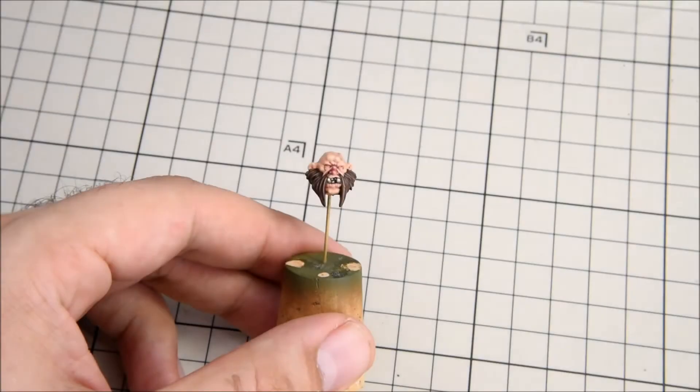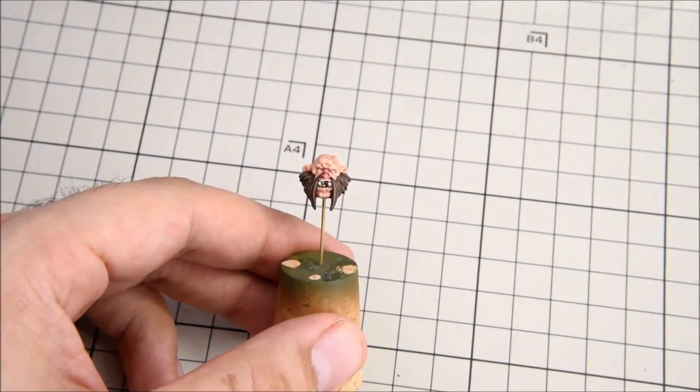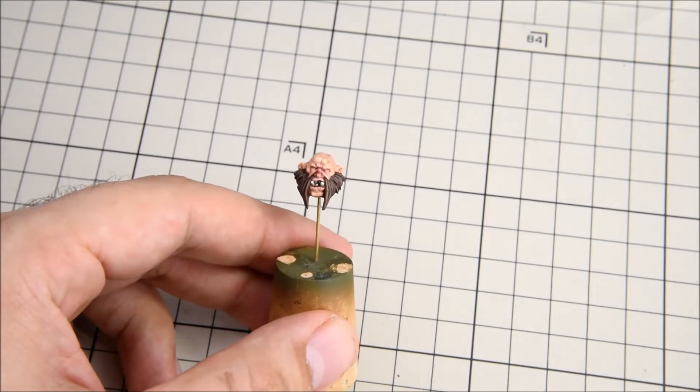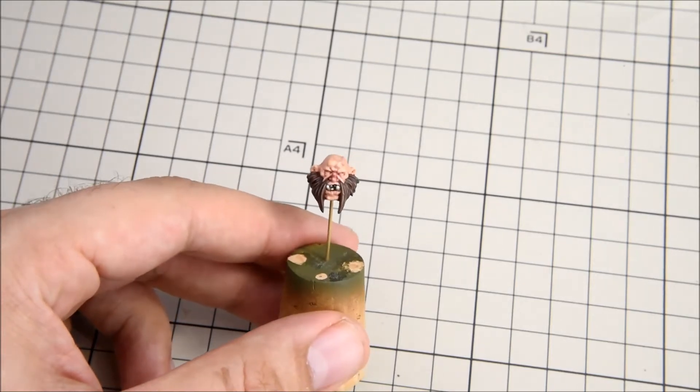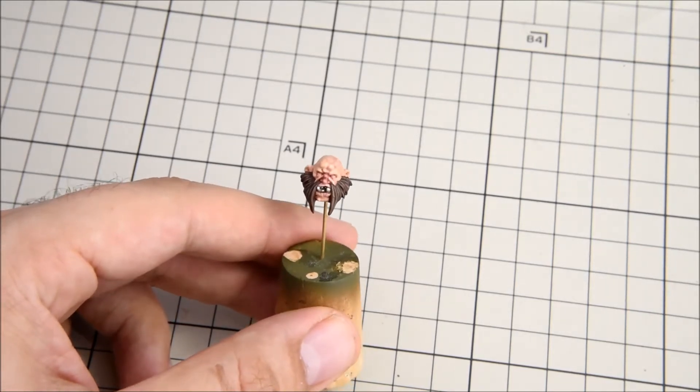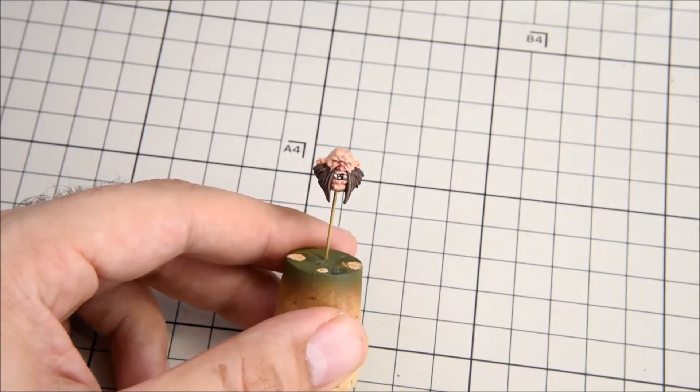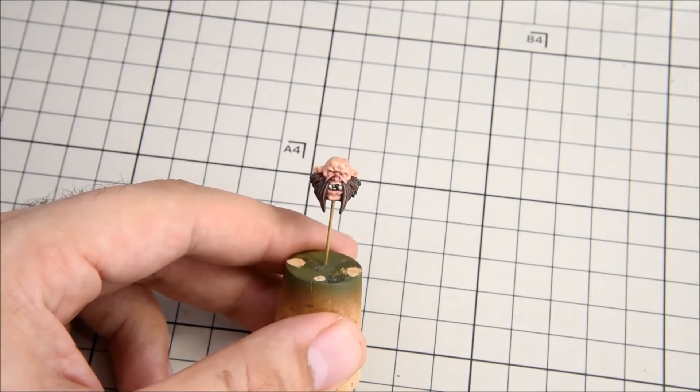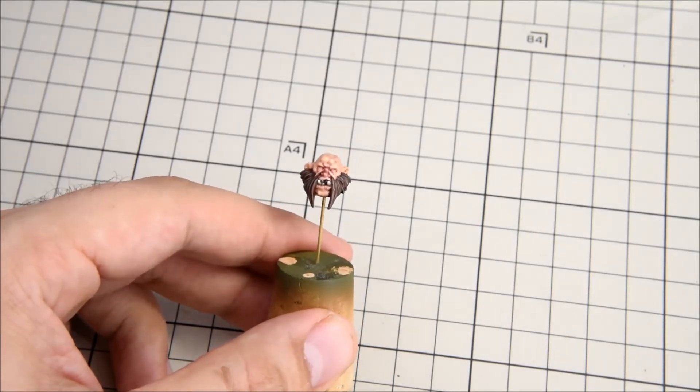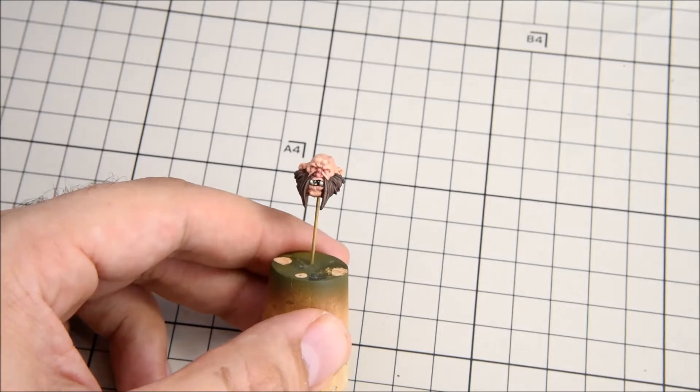Hello and thank you for watching Scumbag Customs. In this video I will use this ogre head that I have already prepared to demonstrate my basic technique for painting eyes.